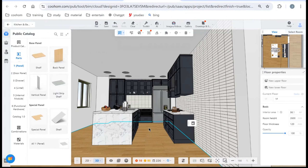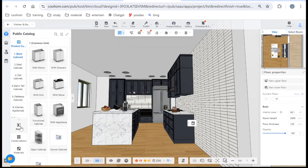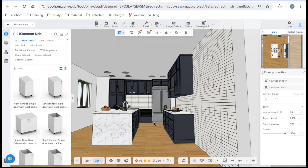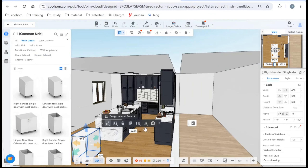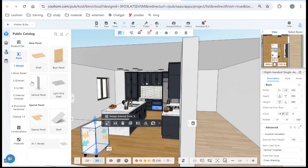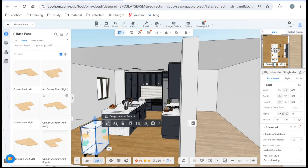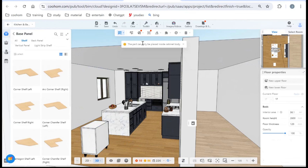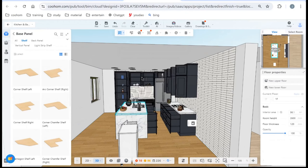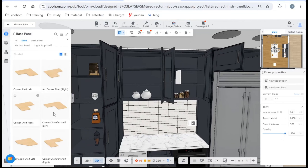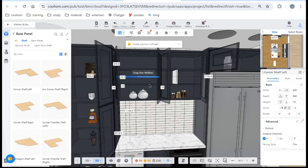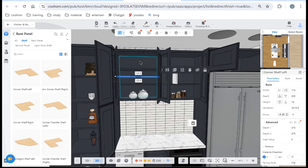Before our class, you need to know a very important concept about model classification. We have a product catalog and also parts. If you choose one of the product catalog items — like a cabinet — you can just drag and drop into the space freely. But if you choose a parts model, the part can only be placed inside of a cabinet body. You can open the cabinet and put one of these parts models inside.